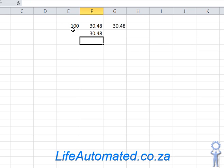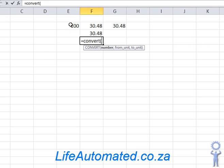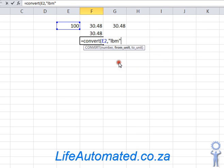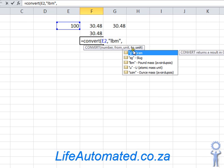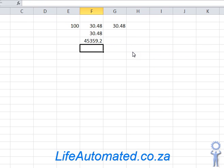Now let's say 100 here was pounds that I want to convert into grams. I would use the same function: convert 100 from pounds, which is LBM, into grams. And there you go, there is your answer.